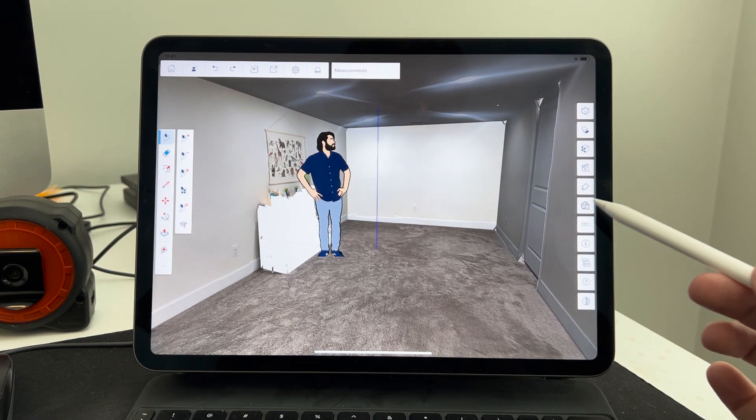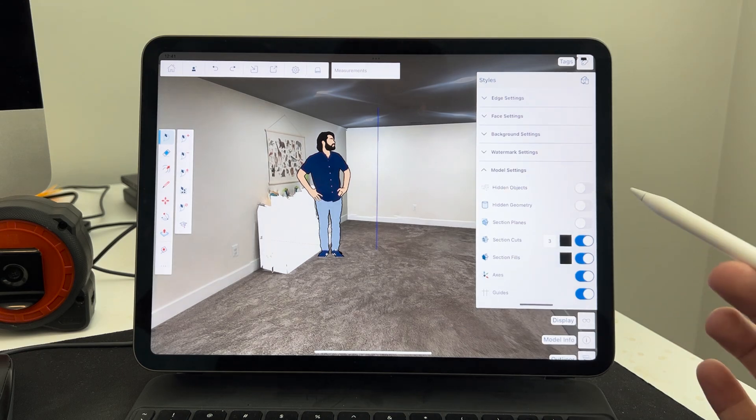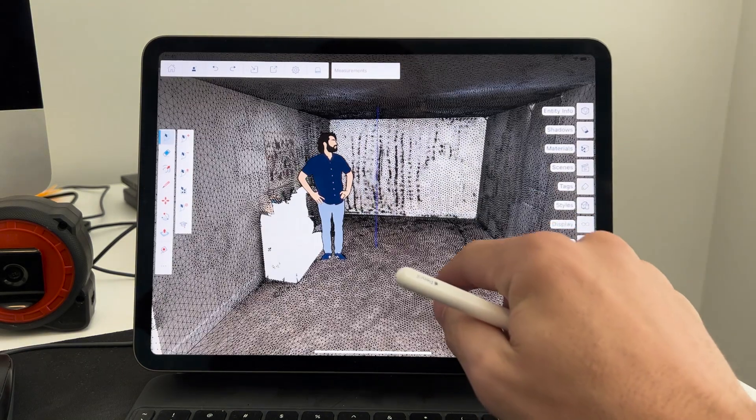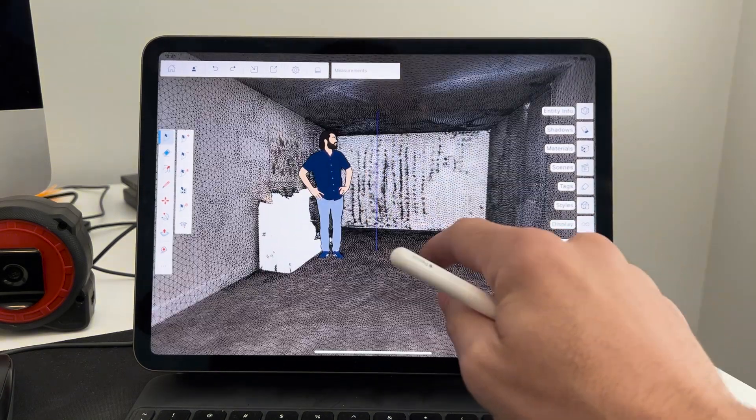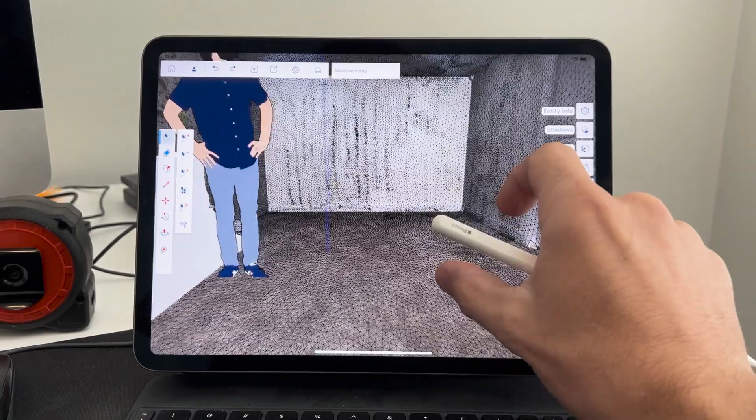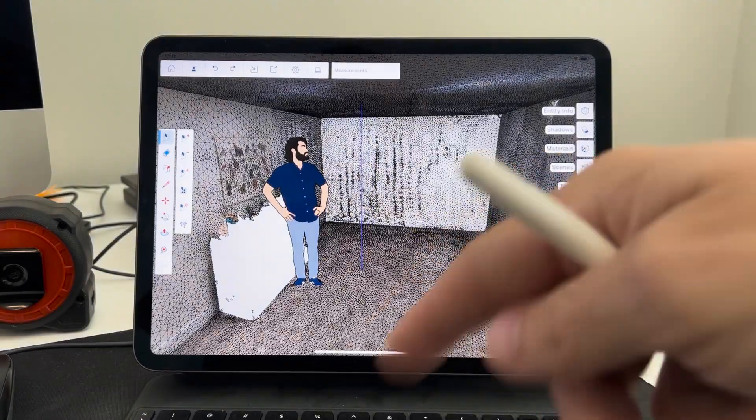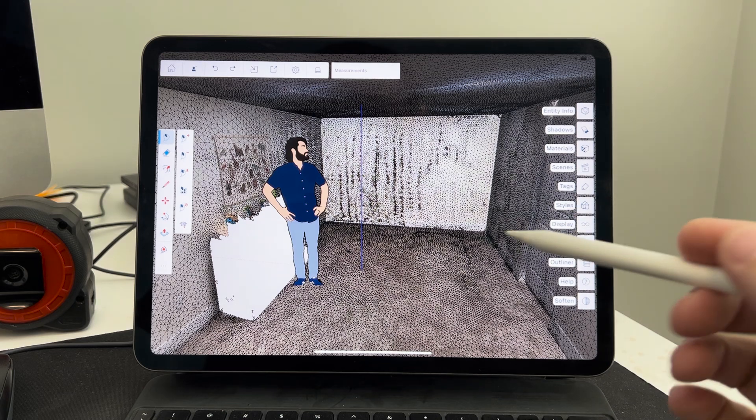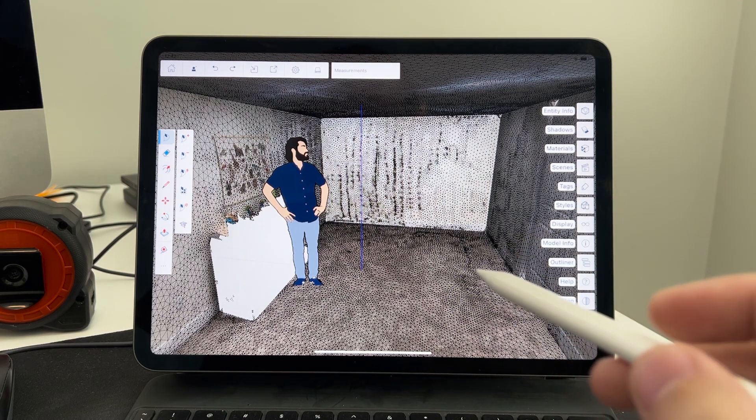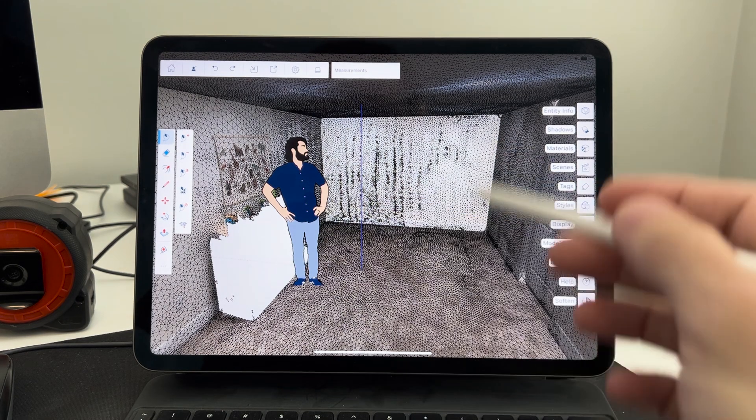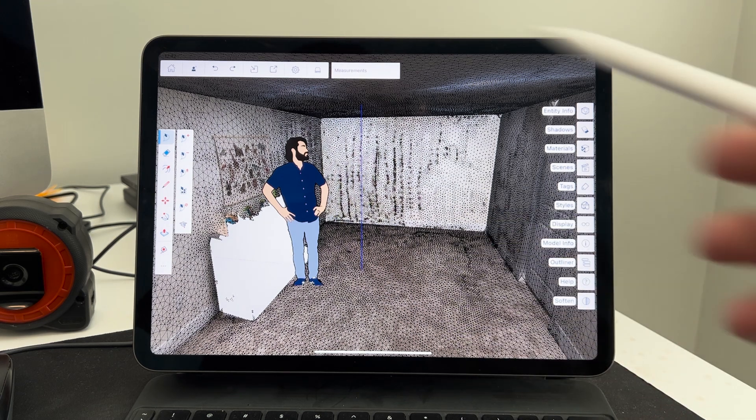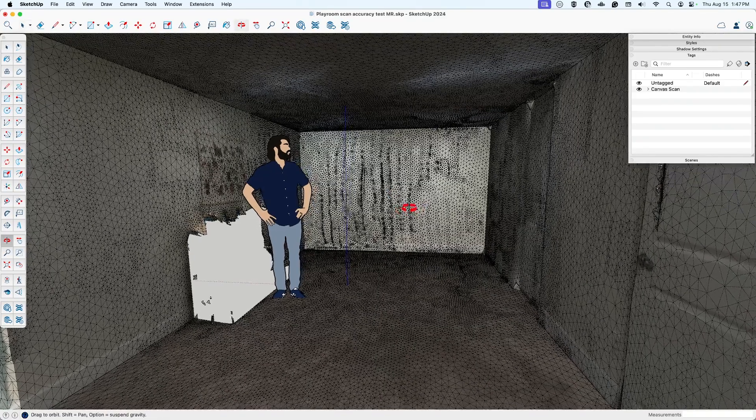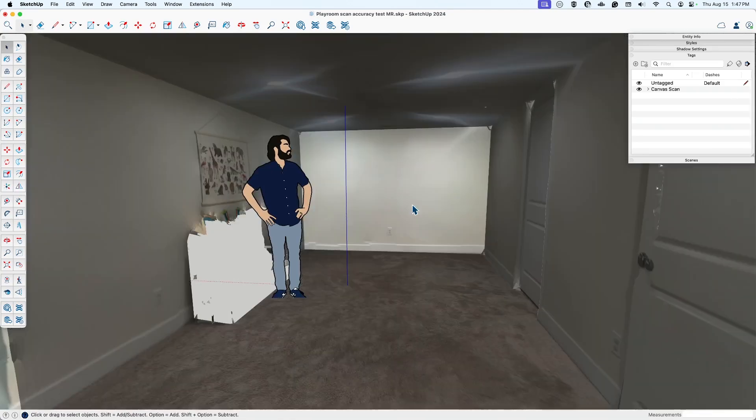This looks like a pretty continuous thing, but it is a mesh. So if I go to my styles and go down to model settings, I can turn on hidden geometry. You can see what this model actually consists of. There's a lot of faces in here. I'm actually going to bring this onto desktop to do the test, just it's a little bit easier for my recording setup. So I'll share this model with myself on Trimble Connect and then open it up on desktop.